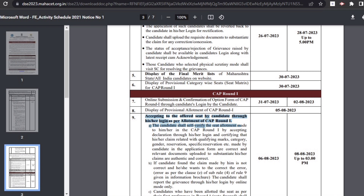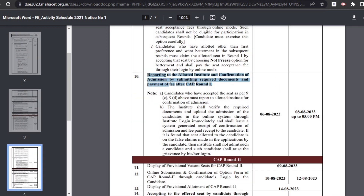Seats allocated as per the candidate's first priority will be automatically frozen, and such candidates will have to visit the ARC to accept their seats. They can also participate in future rounds. Candidates not allotted seats as per their first preference but satisfied with the allotment will freeze their seats and visit the ARC for acceptance. Candidates not satisfied and who accepted at ARC, or who did not accept at ARC, will be allowed to attend further CAP rounds for better seats.